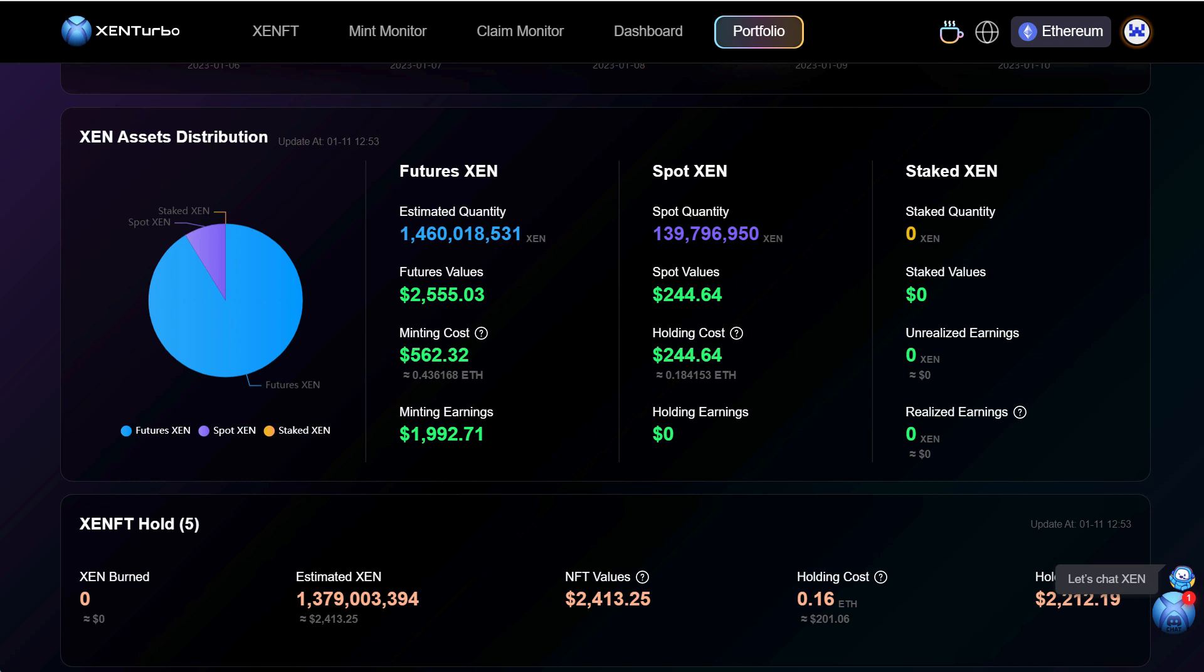Let's actually get to the bread and butter. So you have the Zen asset distribution it shows my future Zen 1.4 billion. Future value 2,500. Minting costs less than just a little over 500 dollars. Mint earnings 1,900.